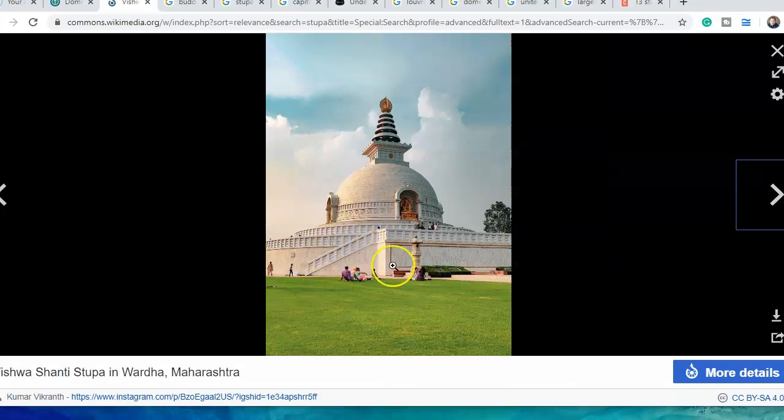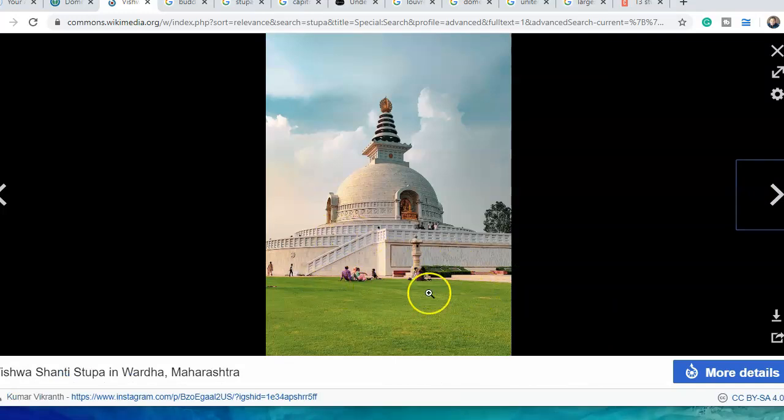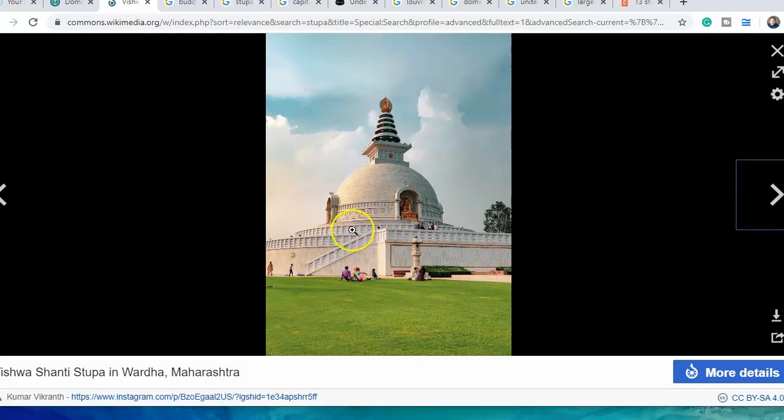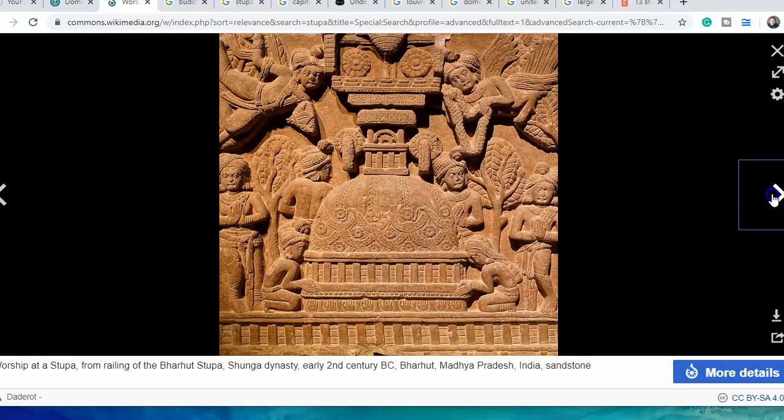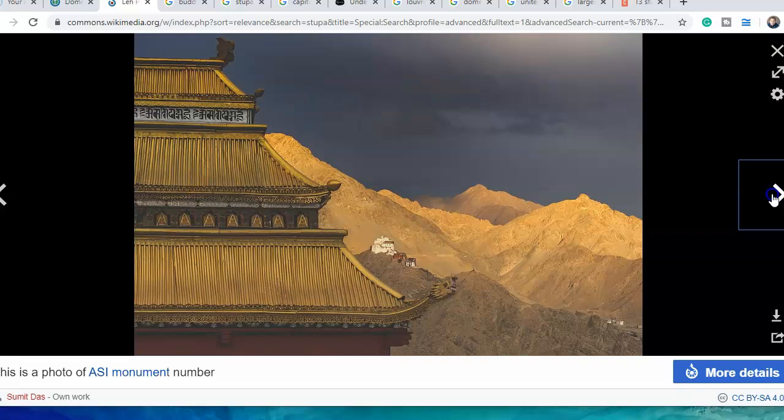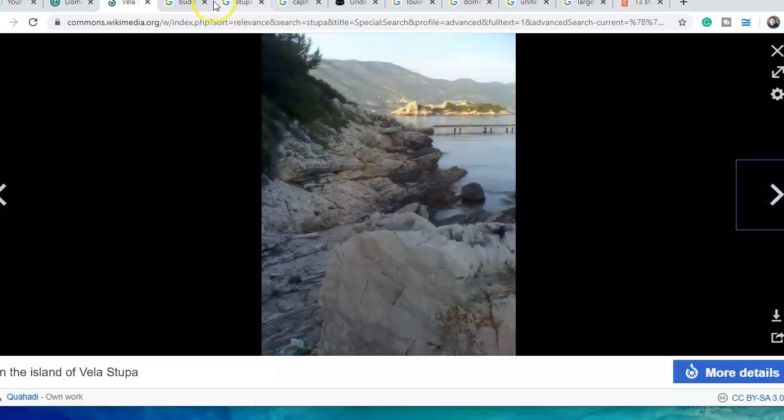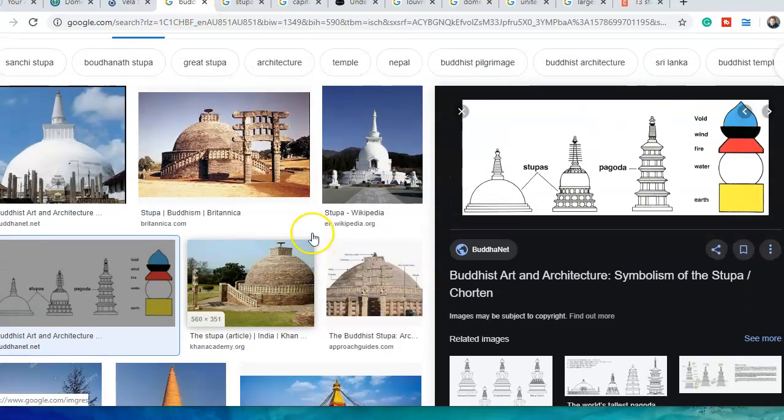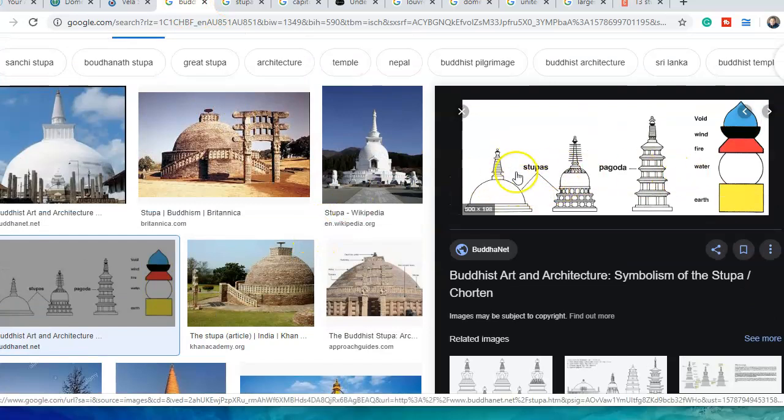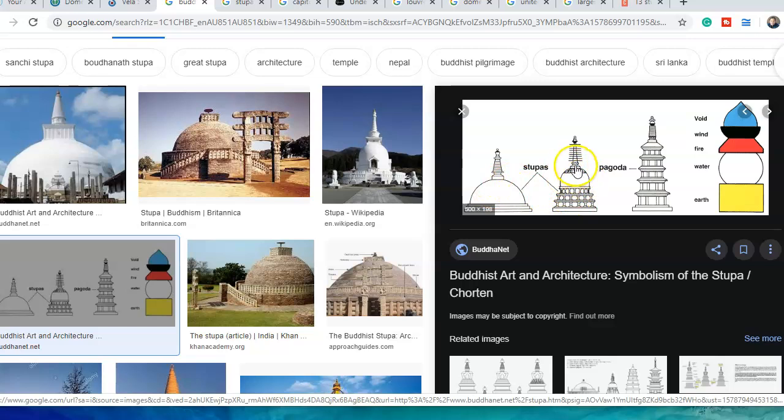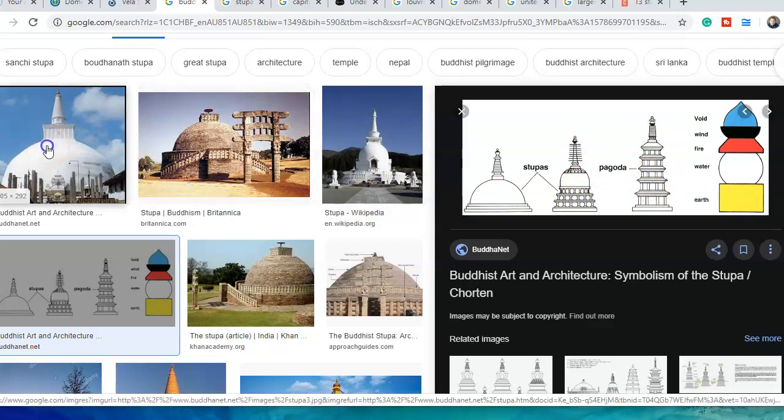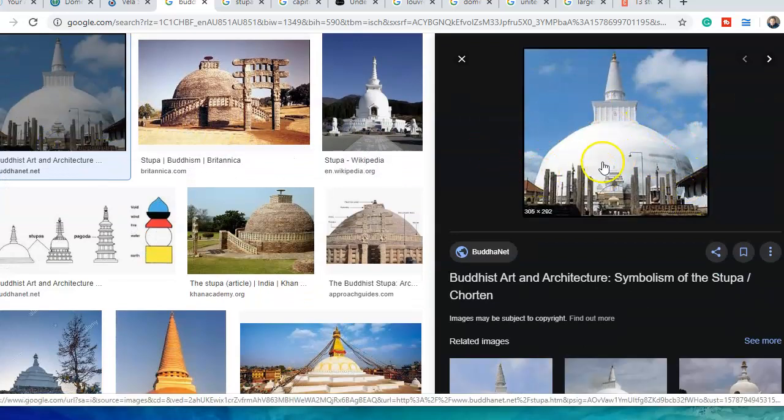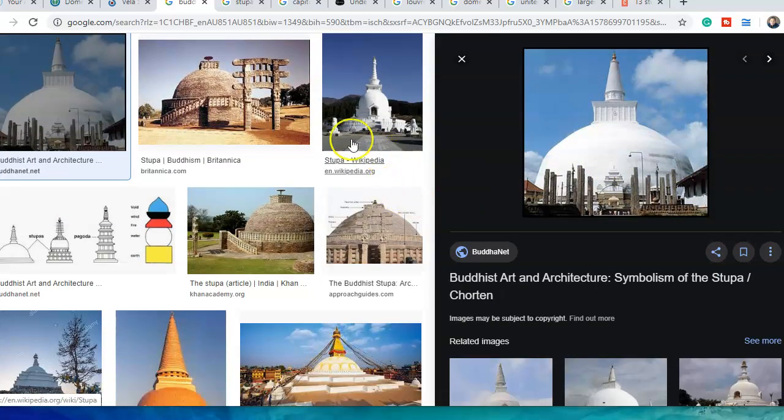Here's another stupa. This is a big dome with a big top on it, raised off the ground with steps going down. A lot of them are stylized as you can see here. Look at these stupas - big dome with the top on it.